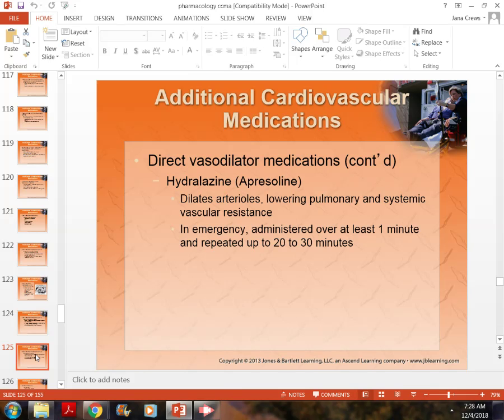Hydralazine dilates the arterioles — the smaller arteries — especially in the lower pulmonary and systemic vascular system. So once you get out into the arms and legs, it dilates those arterioles, which are very small arteries, in an emergency situation.